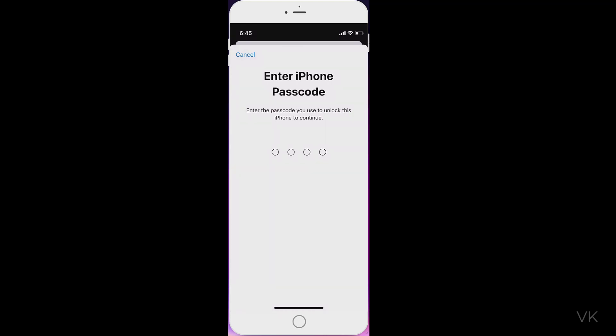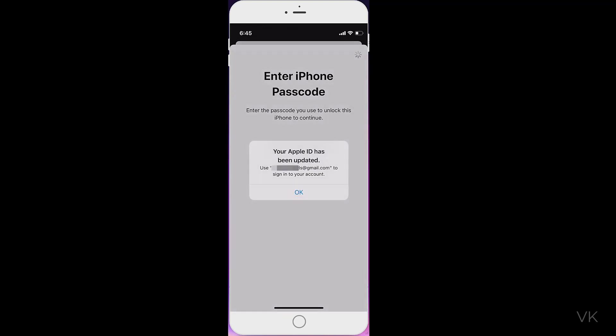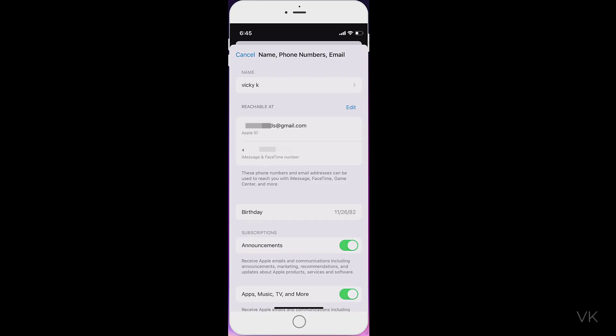I need to enter the iPhone passcode. That's also entered. Your Apple ID has been updated. Super cool, right? I'm going to click Okay.